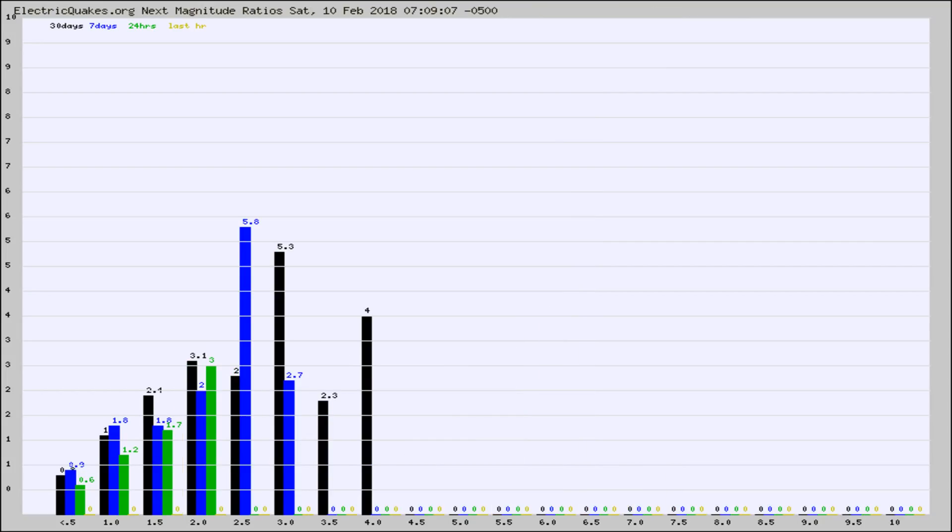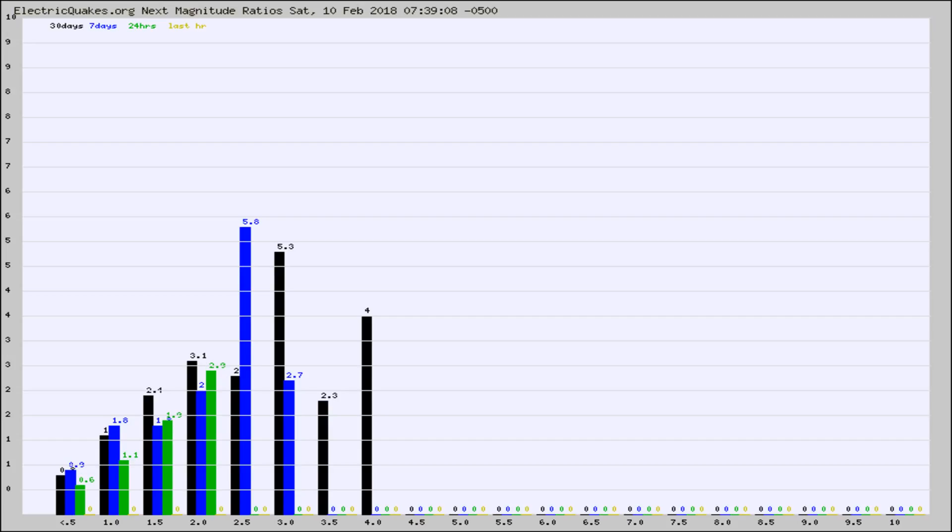And now you're seeing the same thing for just the subset area in California. Again, the black column is 30 days, blue is 7, green is 24 hours, and gold is in the last hour.